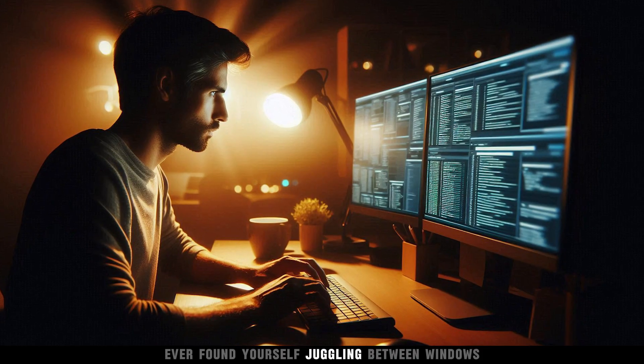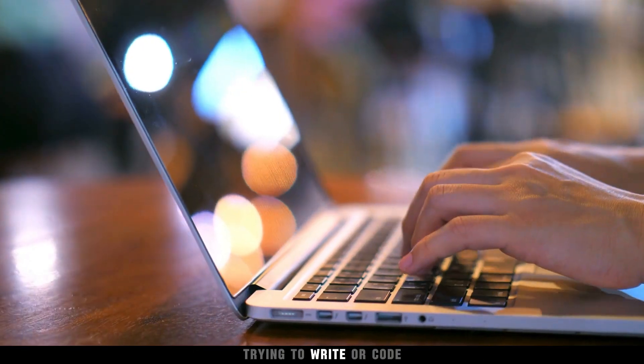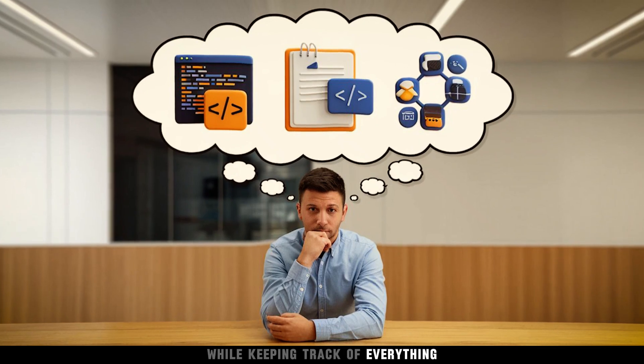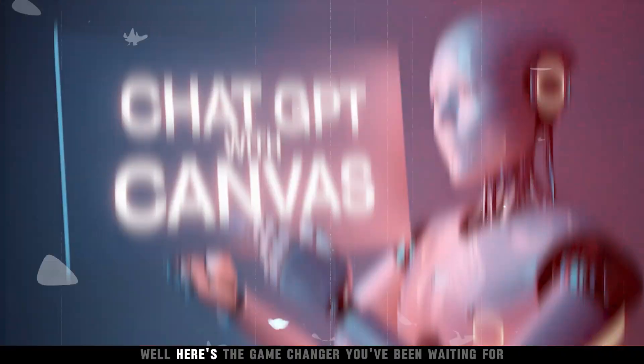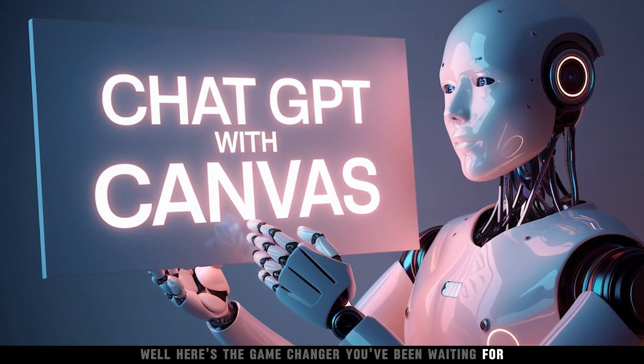Ever found yourself juggling between windows, trying to write or code while keeping track of everything? Well, here's the game-changer you've been waiting for.